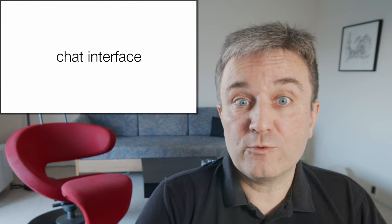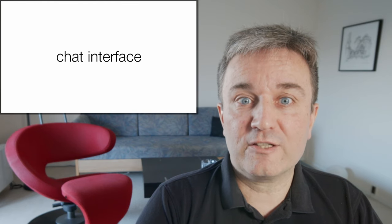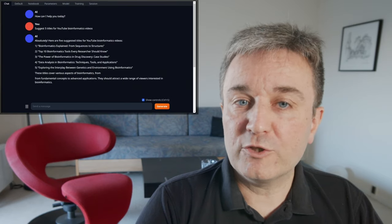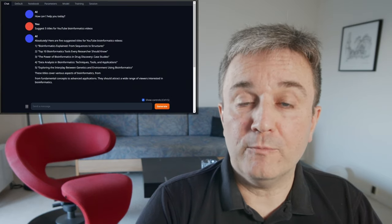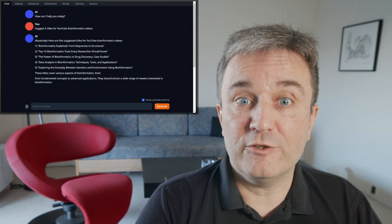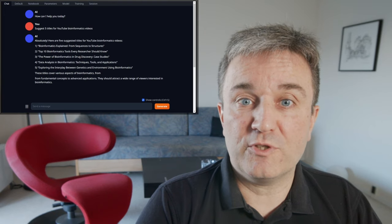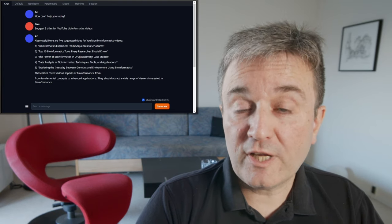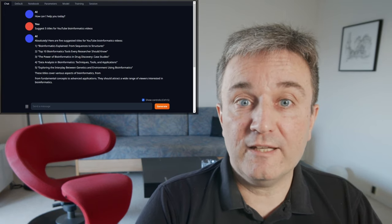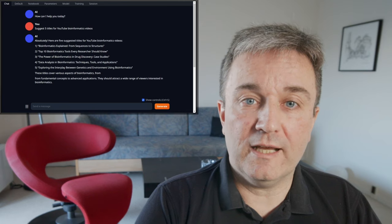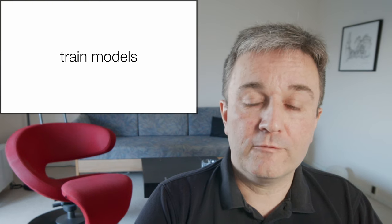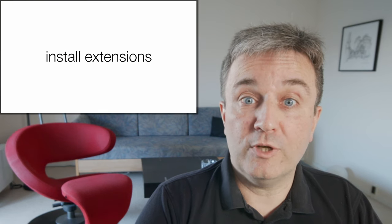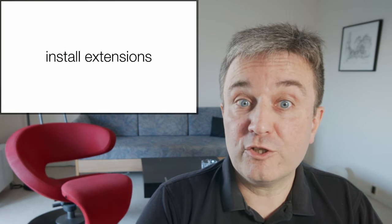Once you've installed at least one model, you have access to the chat interface, through which you can interact with the models exactly as you would expect from ChatGPT. It also has a lot of functionality that you don't see in LM Studio. For example, you can train models, you can install extensions, for example, to have multimodal models.